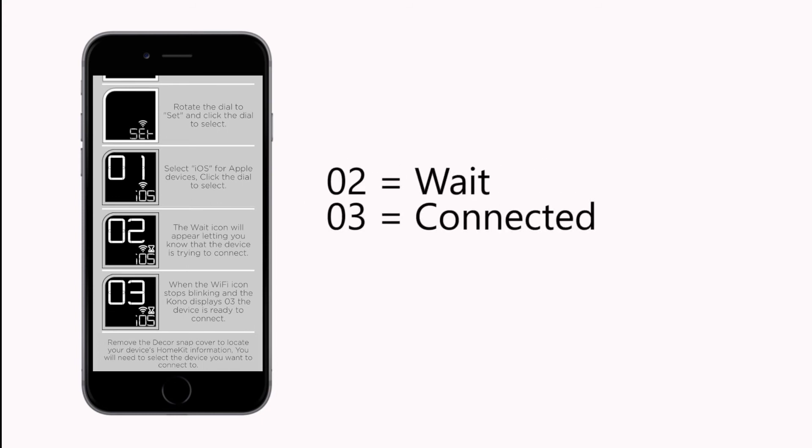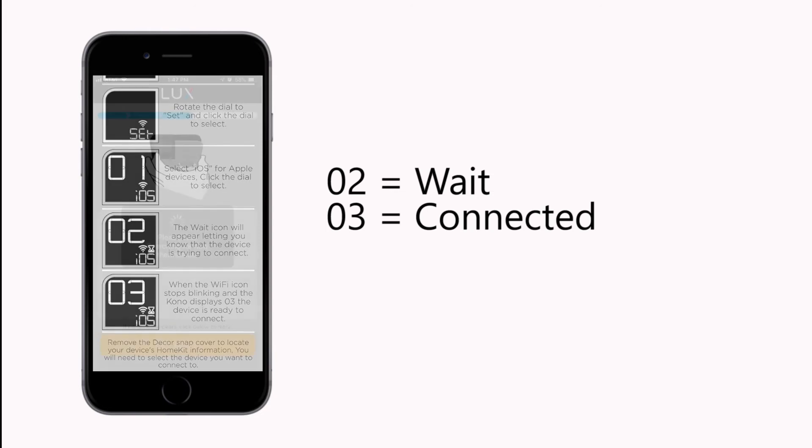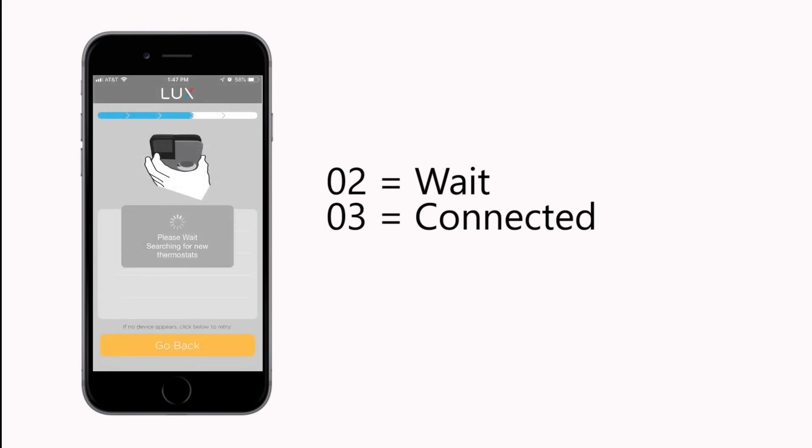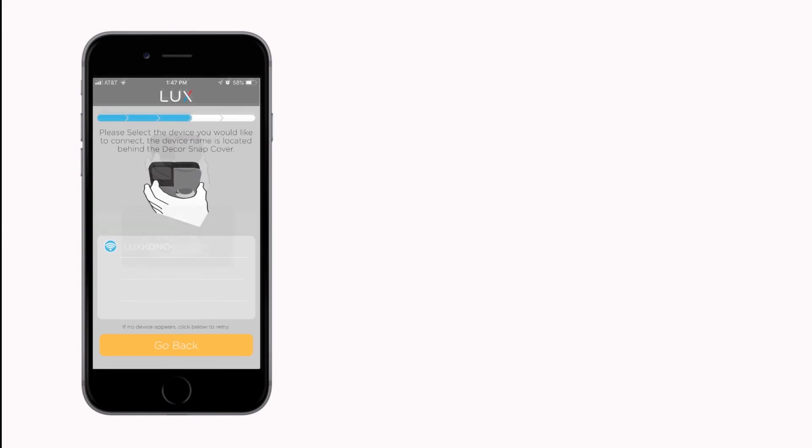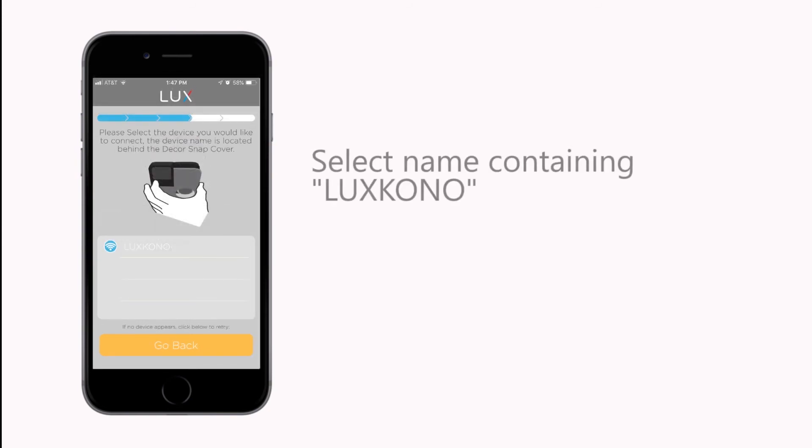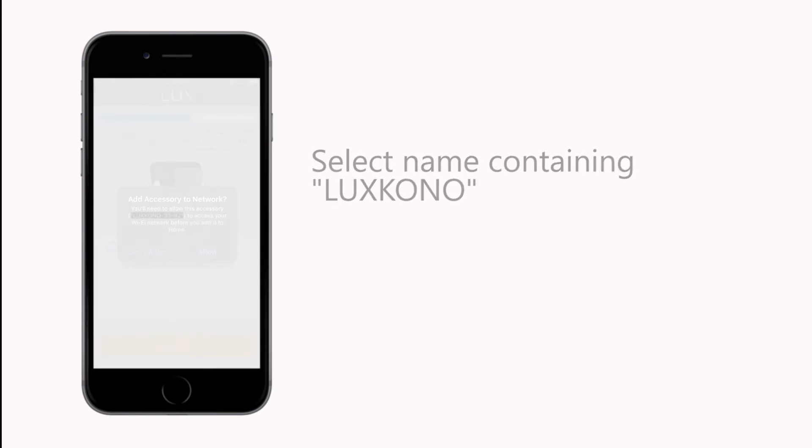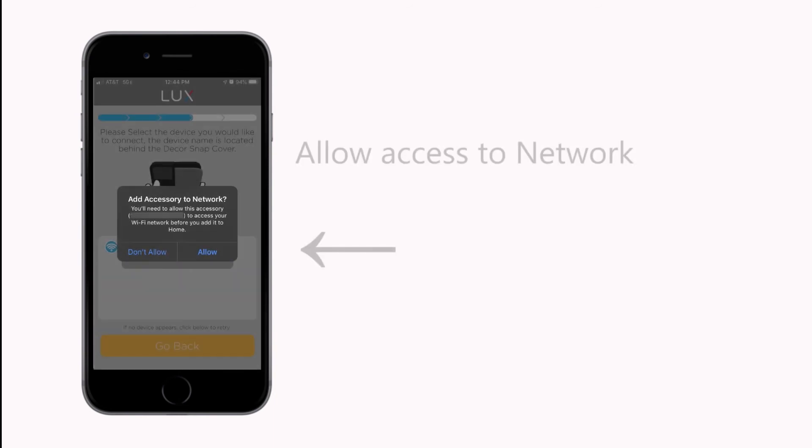When the display reads 03, your KONO is ready to be connected. Press Next. On the next screen, select the network name that has LUX KONO in it, then press Allow on the pop-up.